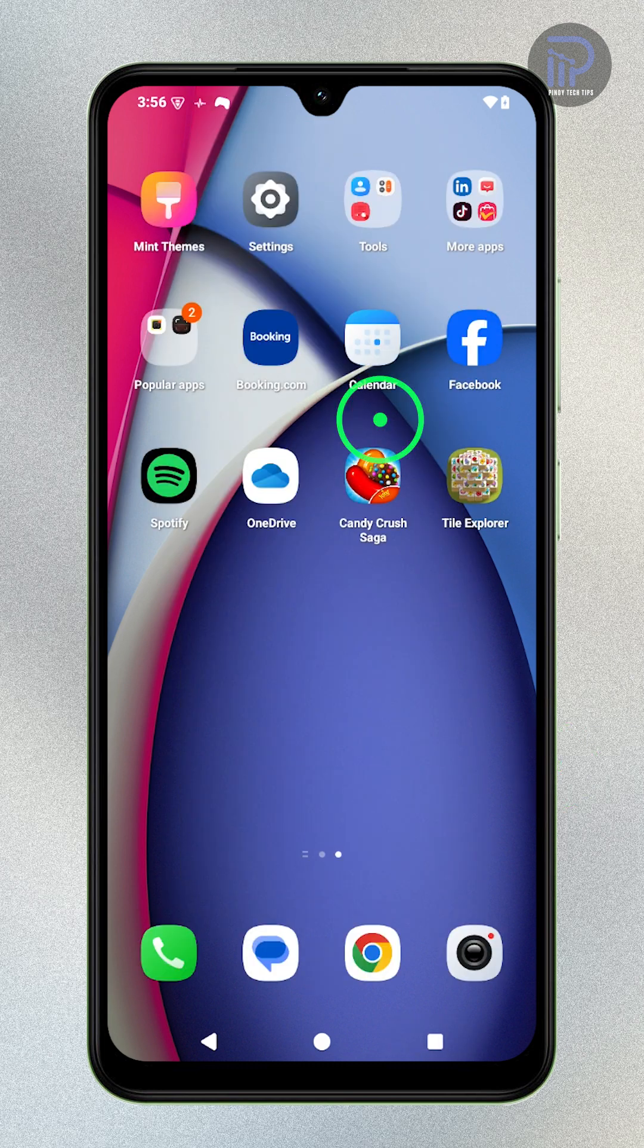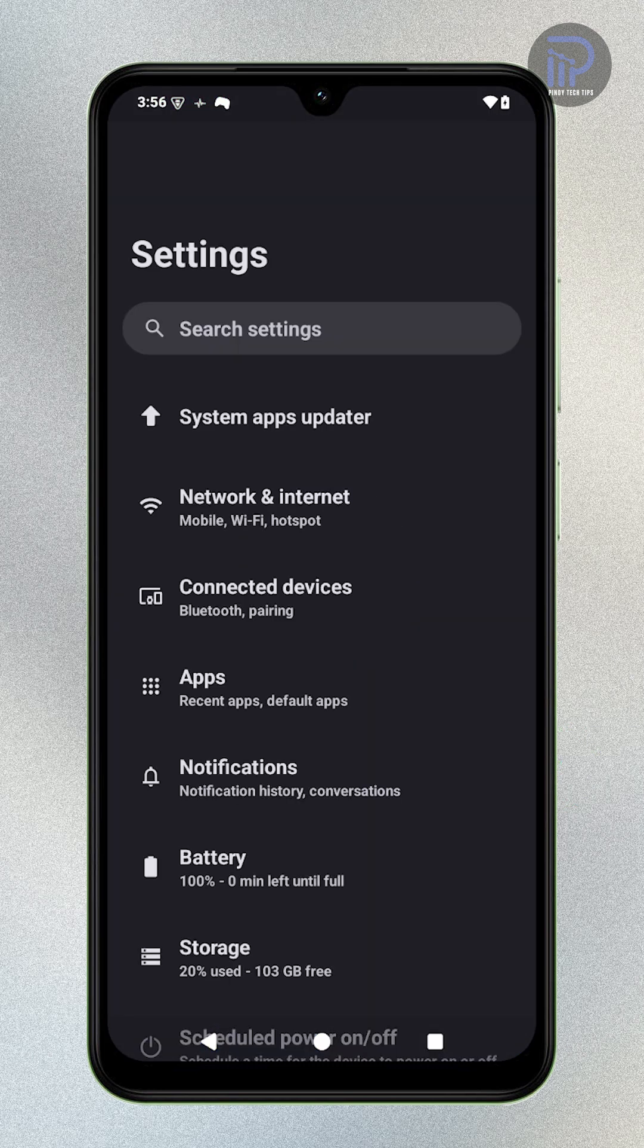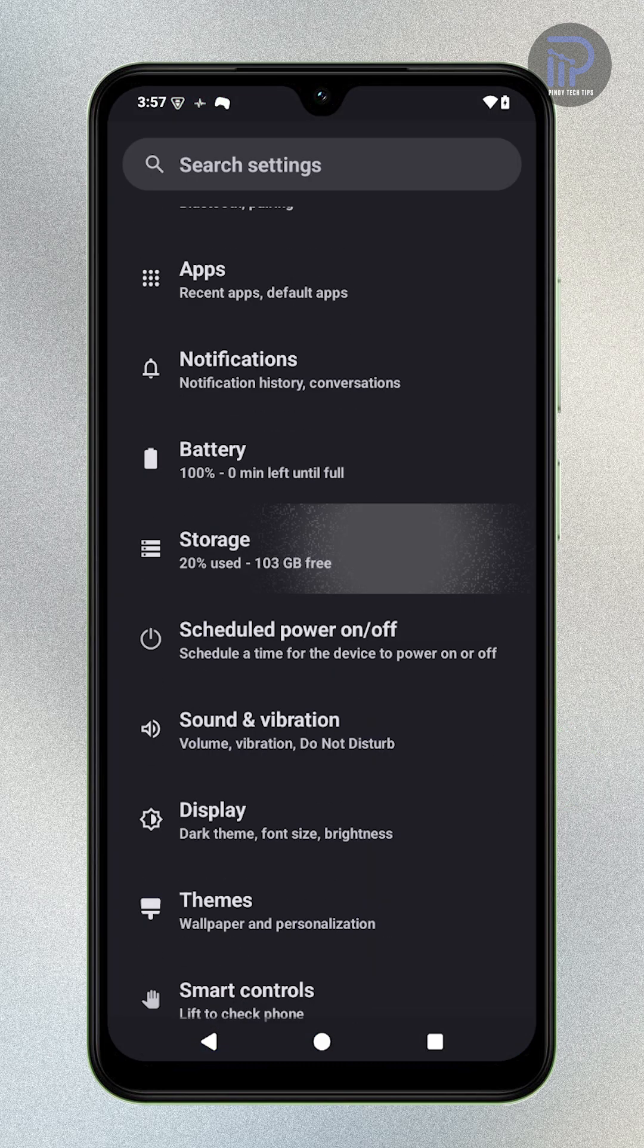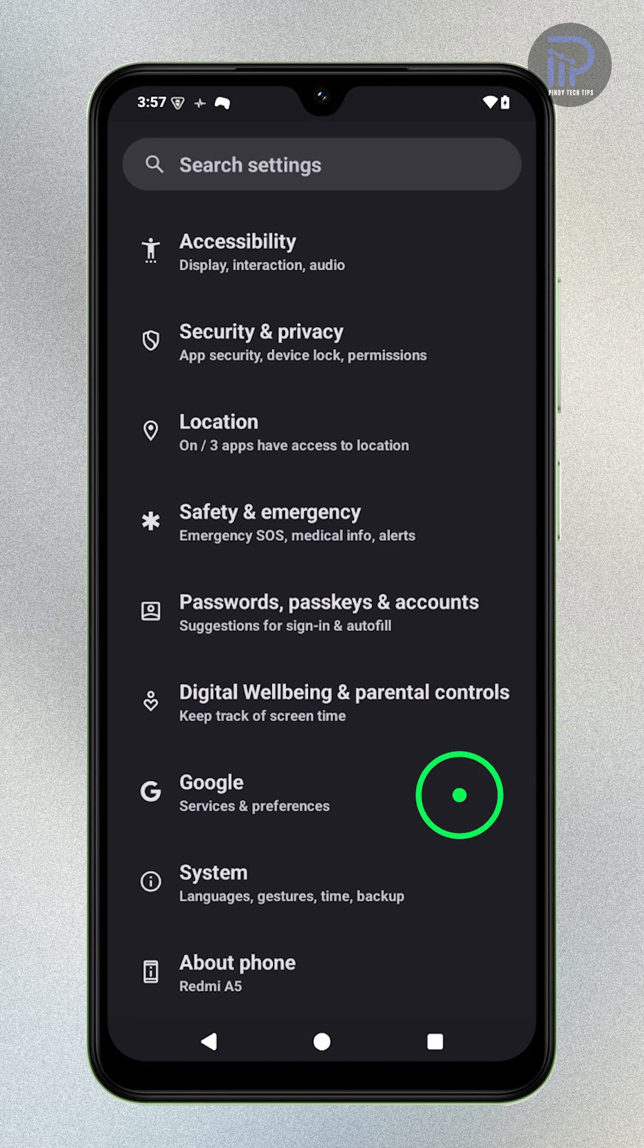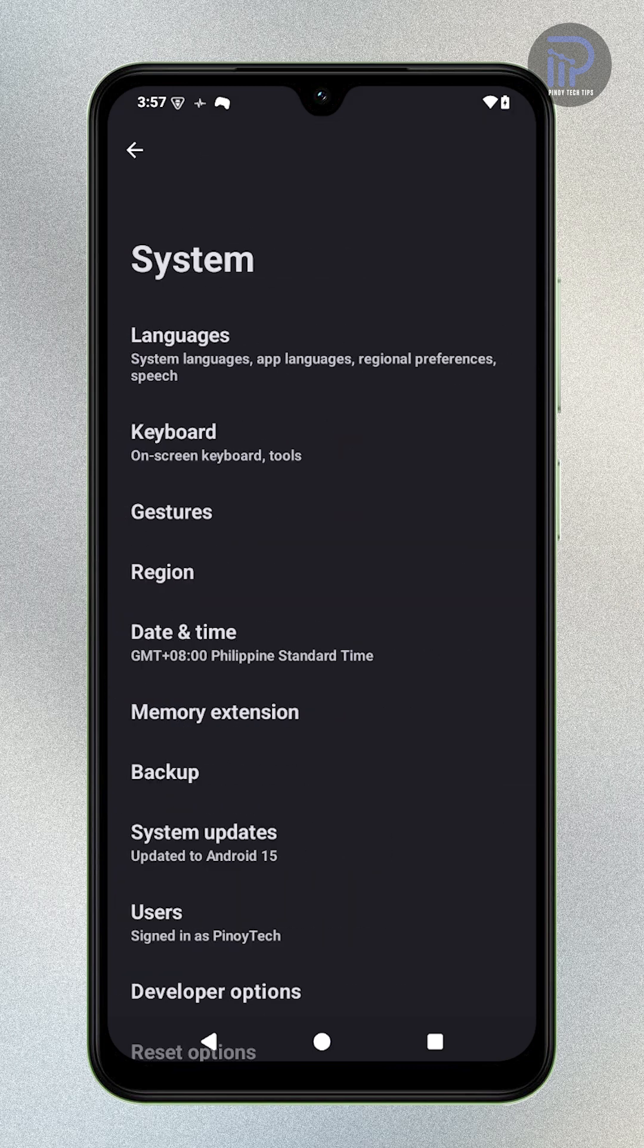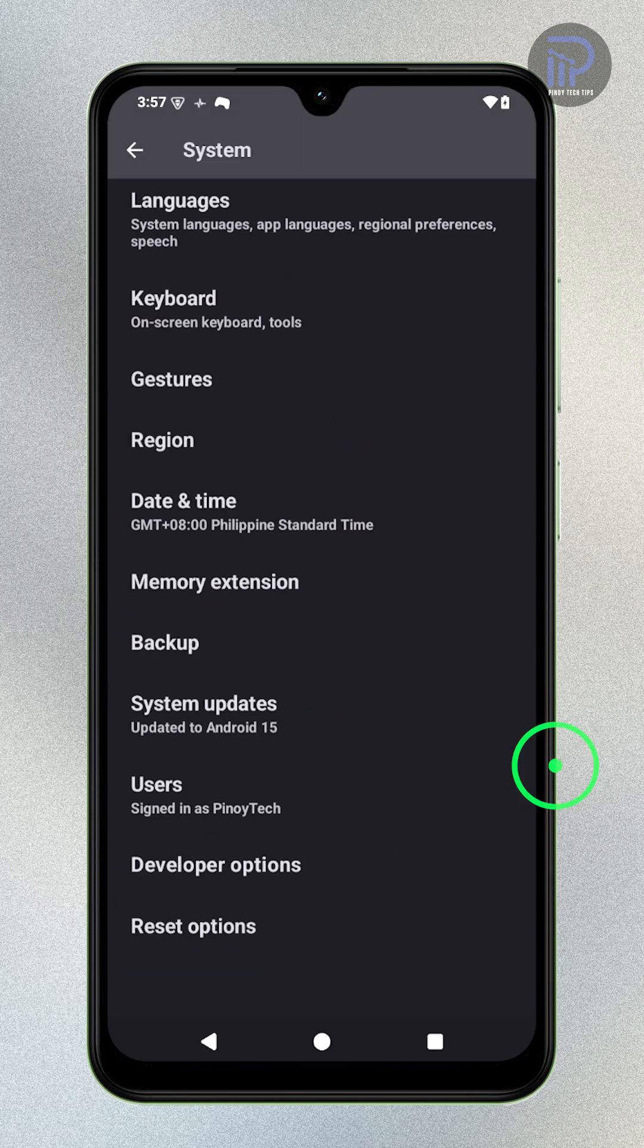Open Settings, then scroll down and tap System. Next, tap Developer Options.